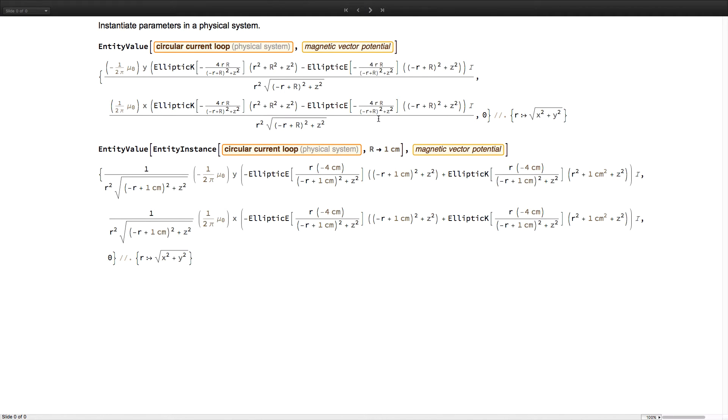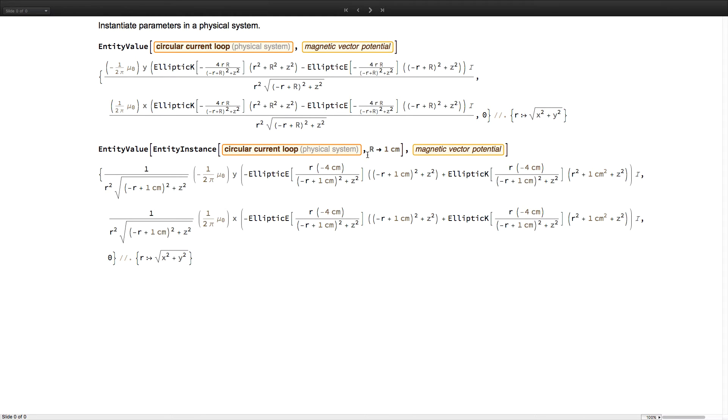Or you can specify parameters for a particular physical system. Here we have the default values for magnetic vector potential in a circular current loop. And here we have that entity instantiated with particular parameters.